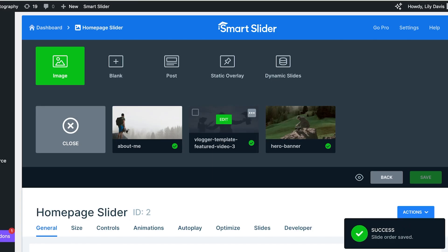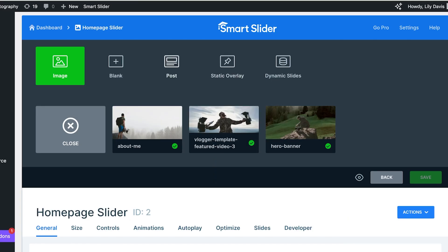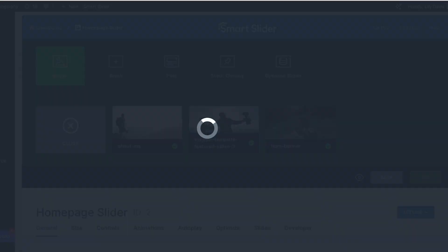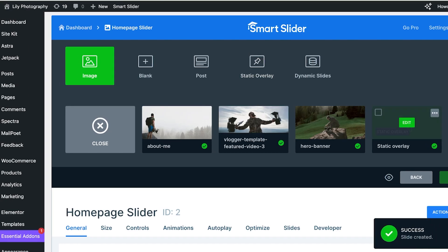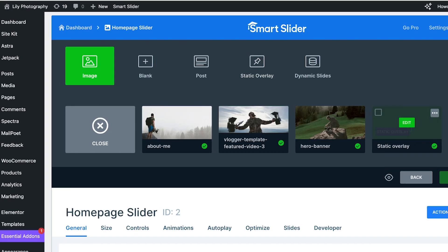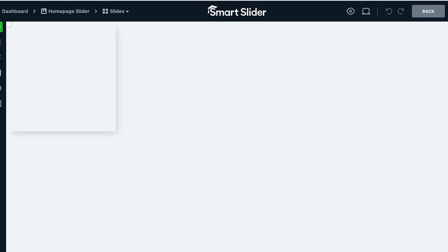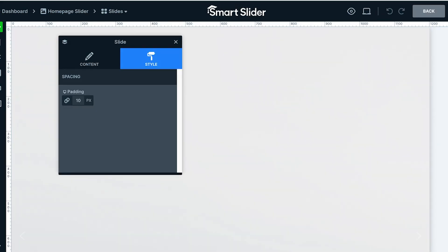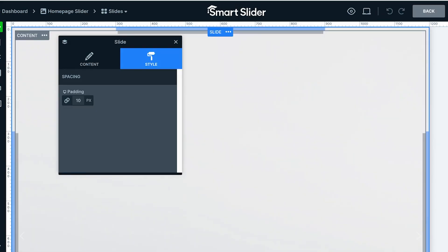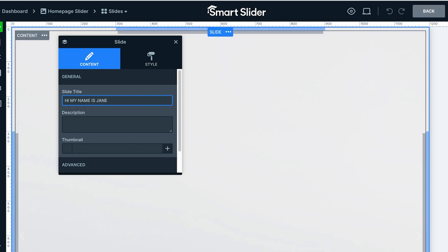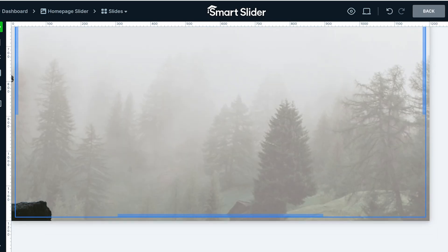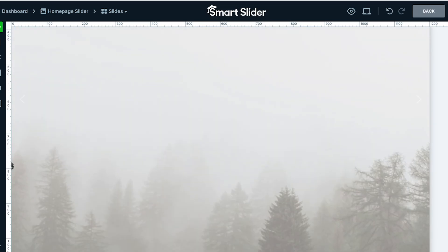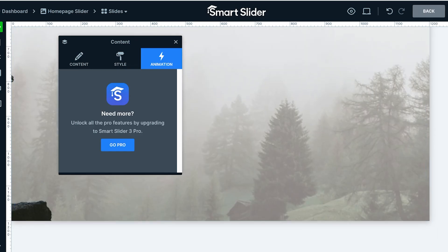You can also choose a static overlay for your slider if you want. You can click on Edit over here, and once you do that, you can add your overlay however you prefer—whatever content you want to add. Hi, my name is Jane, or whatever overlay you want to add. You can add animations and other things as well in the content.